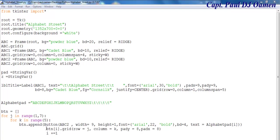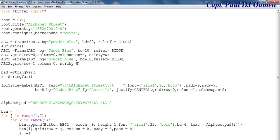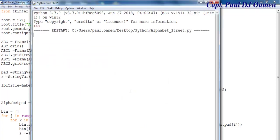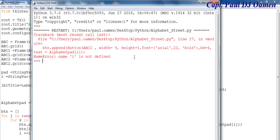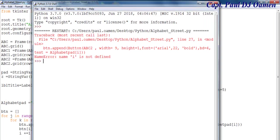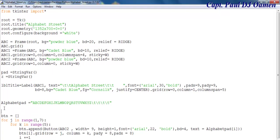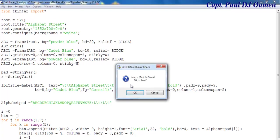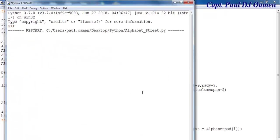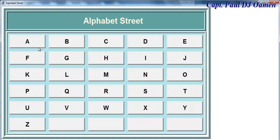Let's increment i — i plus equals one, and that's all there is to it. Let's check the indentation because that might cause an error. Let's run — save it first. There's an error: i is not defined. Oh, i should be up there — i equals zero. Right, and there guys, that is how you generate your own Alphabet Street.